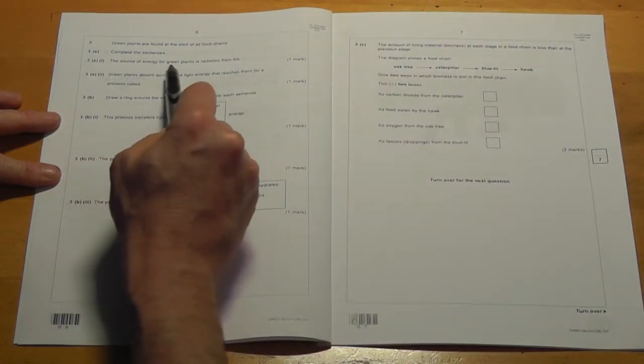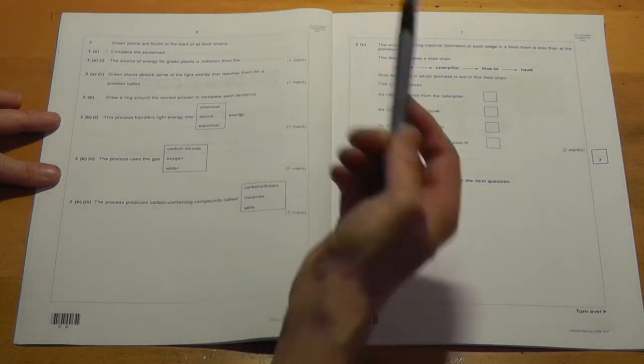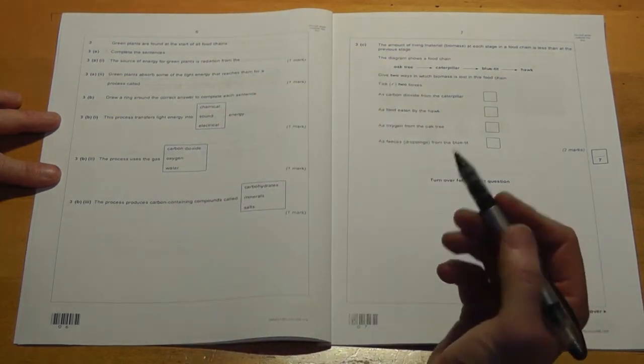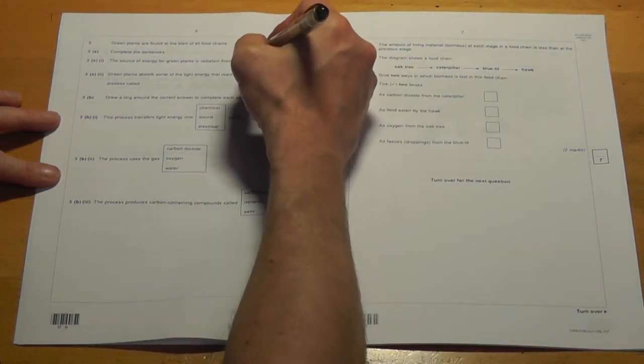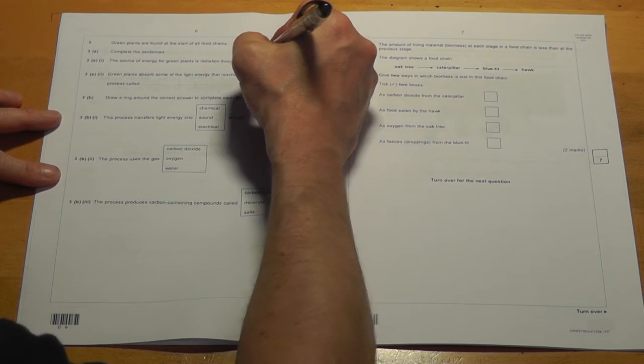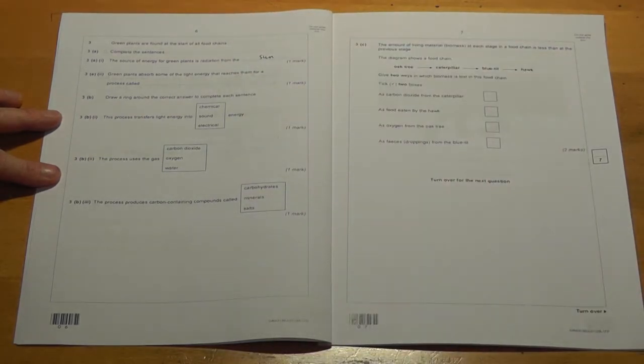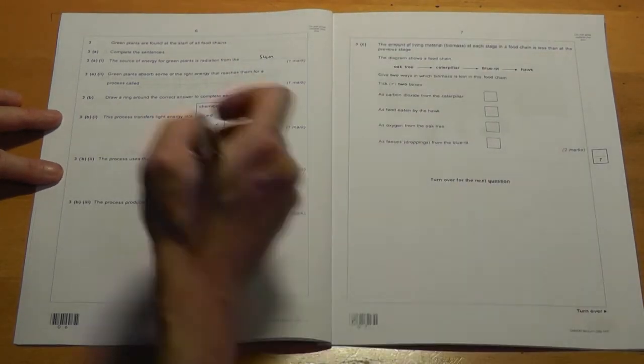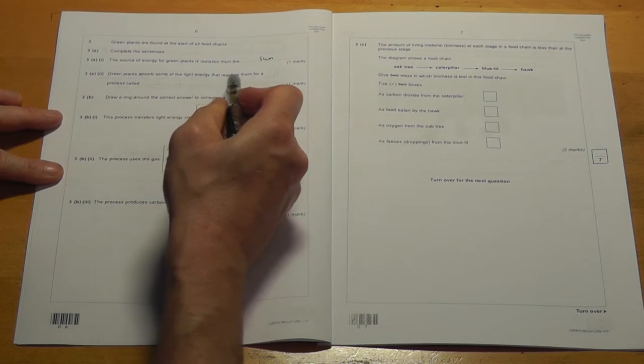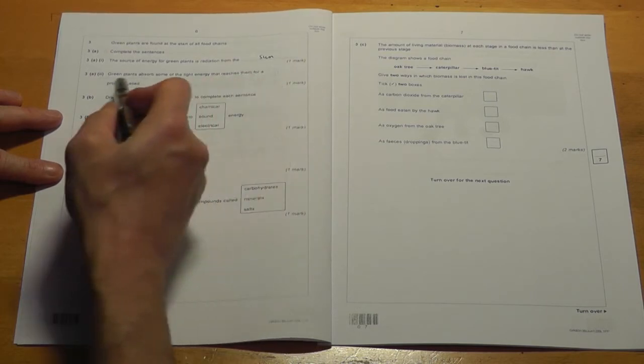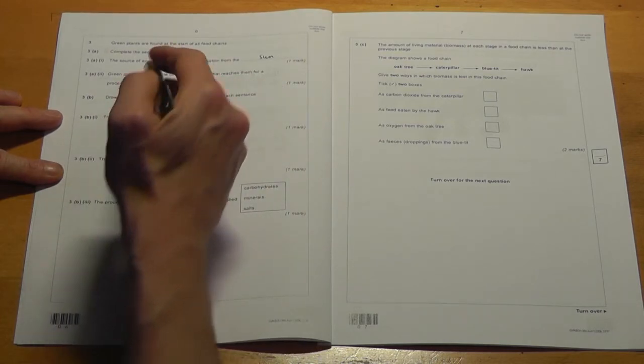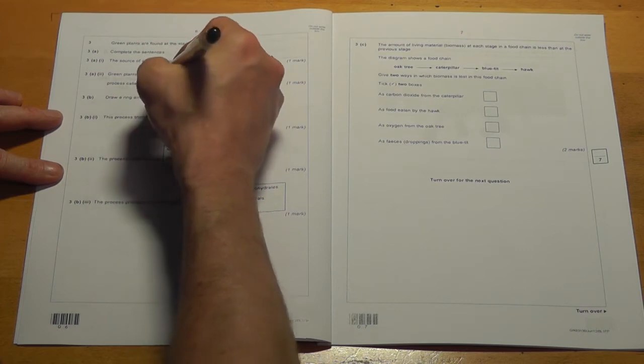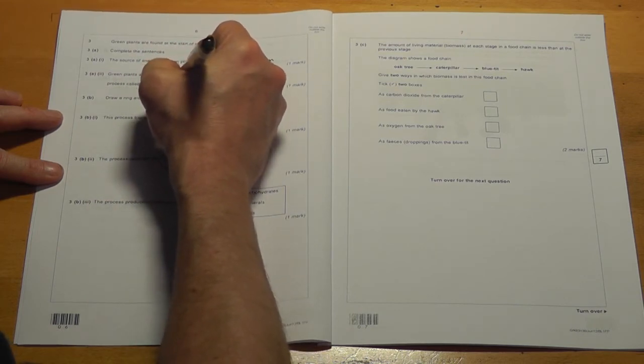Start off easy, complete the sentences. The source of energy for green plants is radiation from the, well, almost every single organism on Earth gets its energy ultimately from the same place, which is the sun. Green plants absorb some of the light energy that reaches them for a process called, now you really need to memorize that one, that one is photosynthesis.